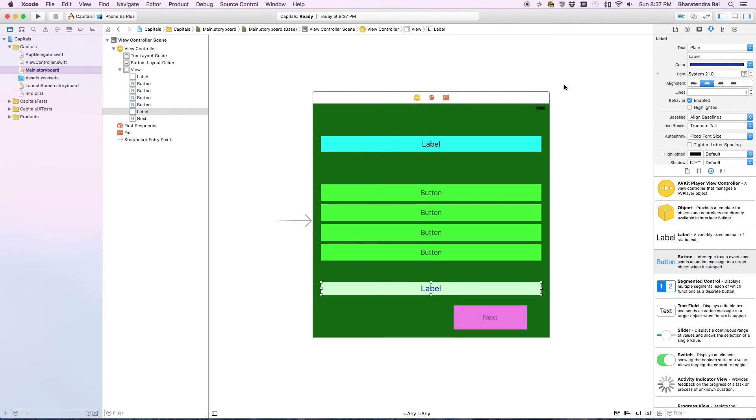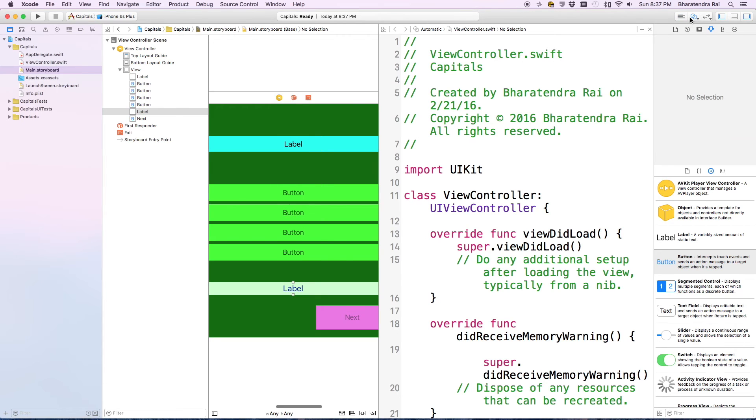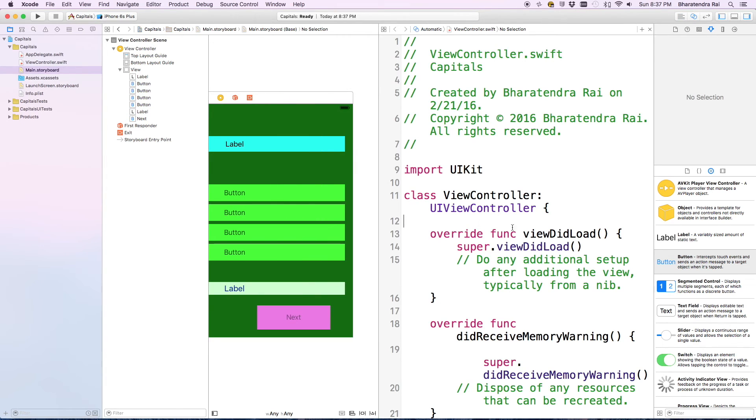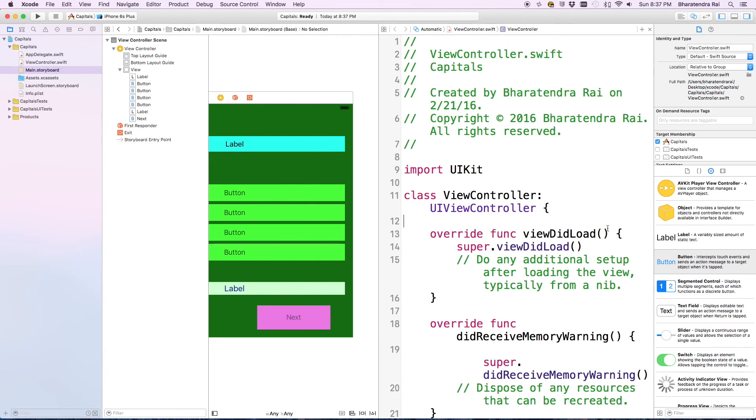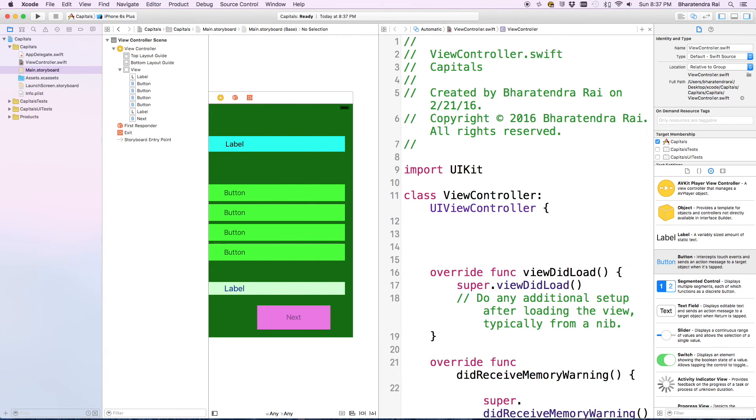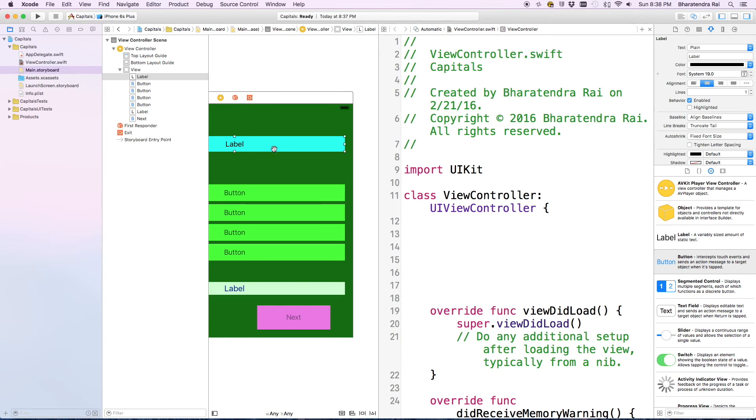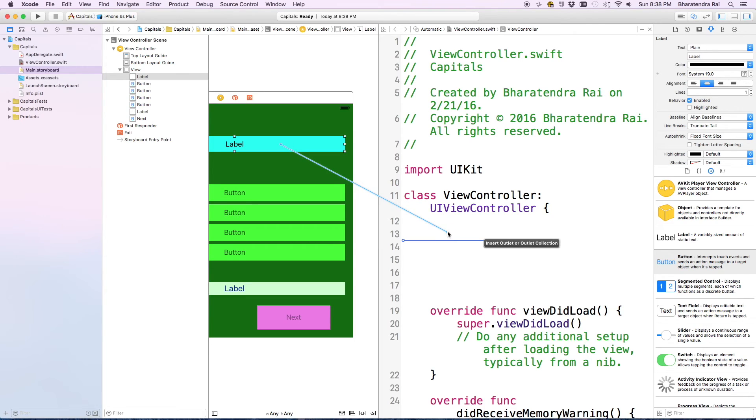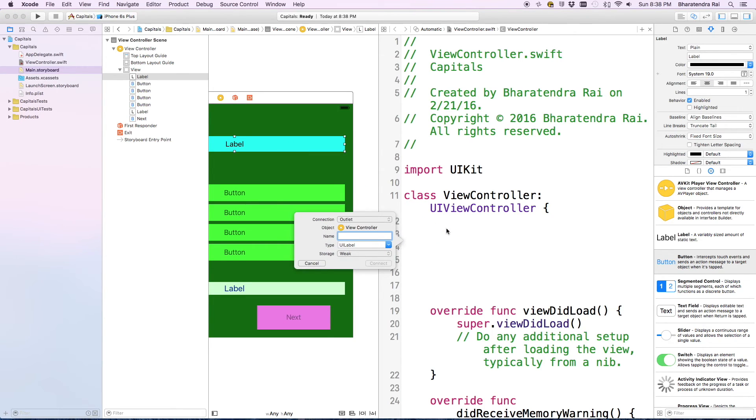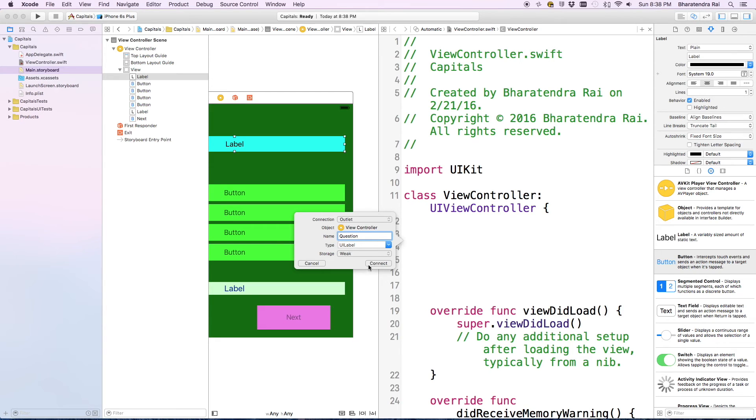I'm going to bring in the assistant editor. We'll make some room here. We go here and right click, then add an outlet. We are going to call this question, and then say connect.